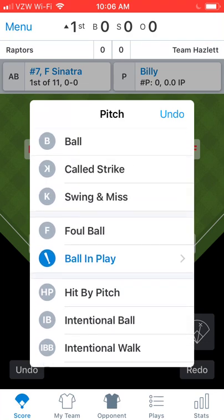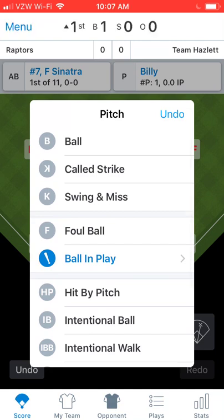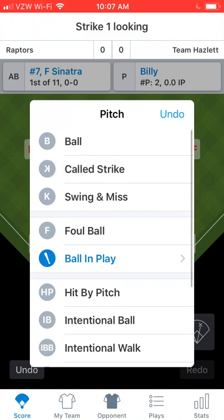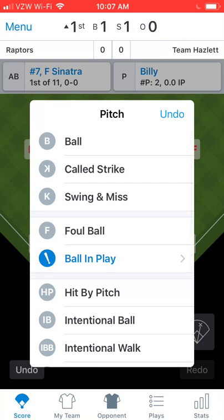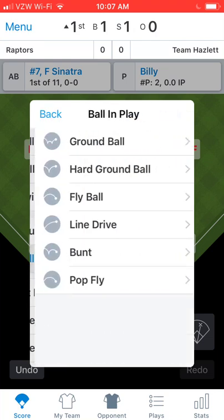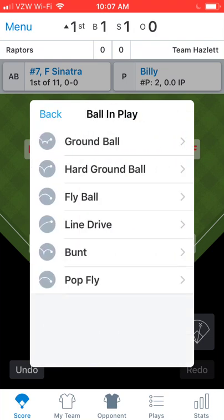Here's what it looks like when you hit Ball — the count goes up to Ball 1. Looking Strike, etc. So let's say that on this next pitch, the ball is put in play. You'll tap on Ball in Play, and again, pretty intuitive — Ground Ball, Hard Ground Ball, Fly Ball, Line Drive, what have you.